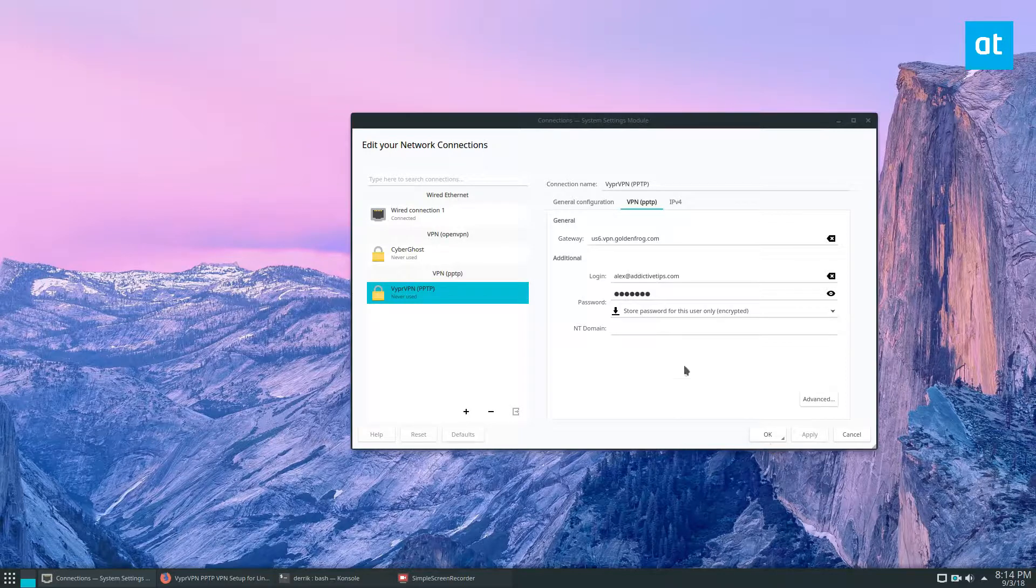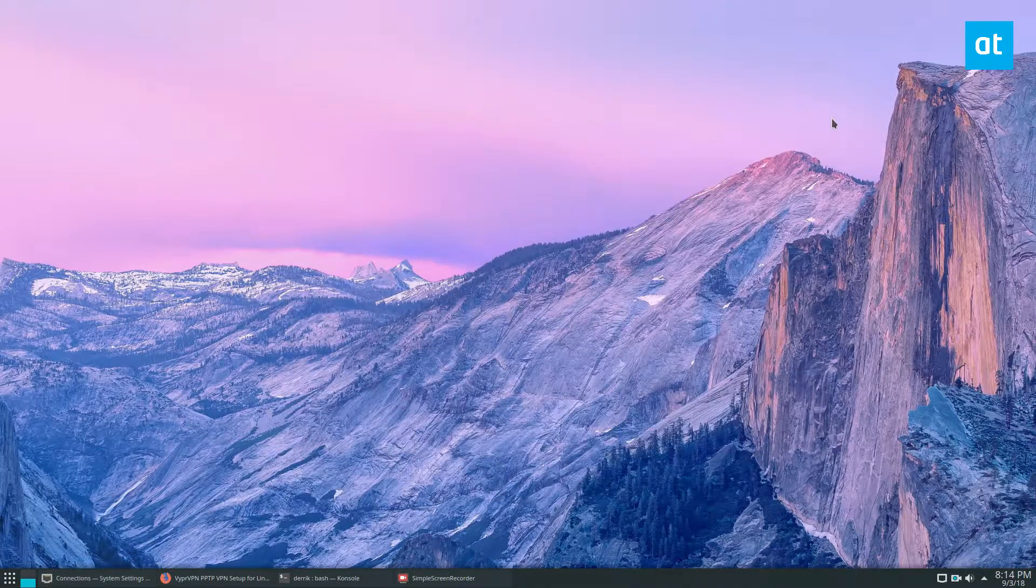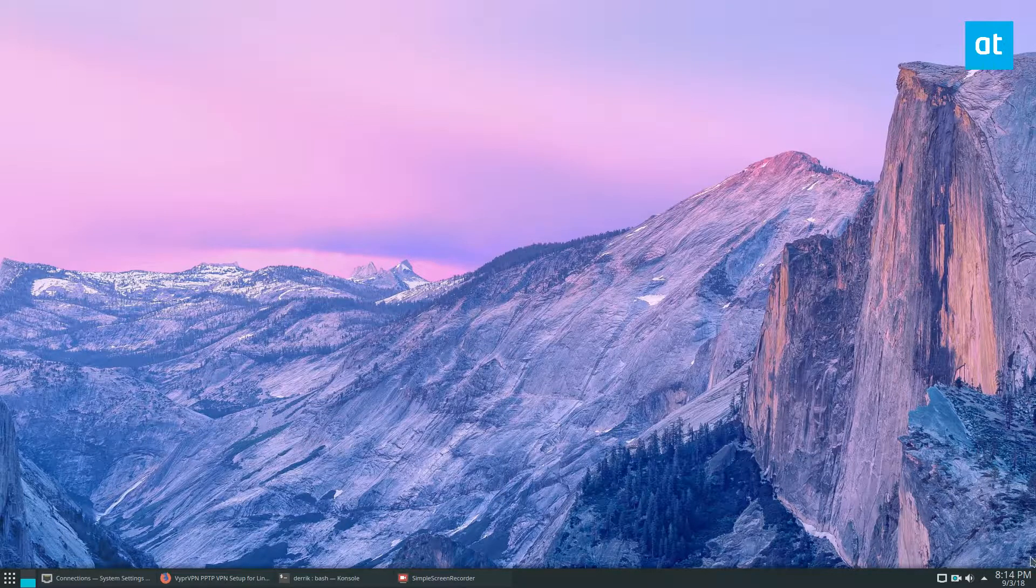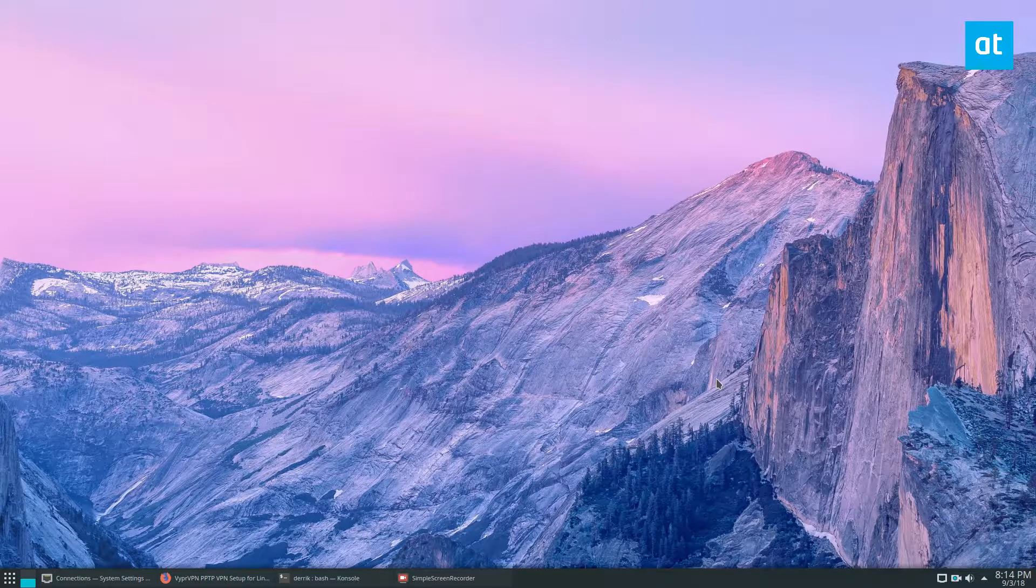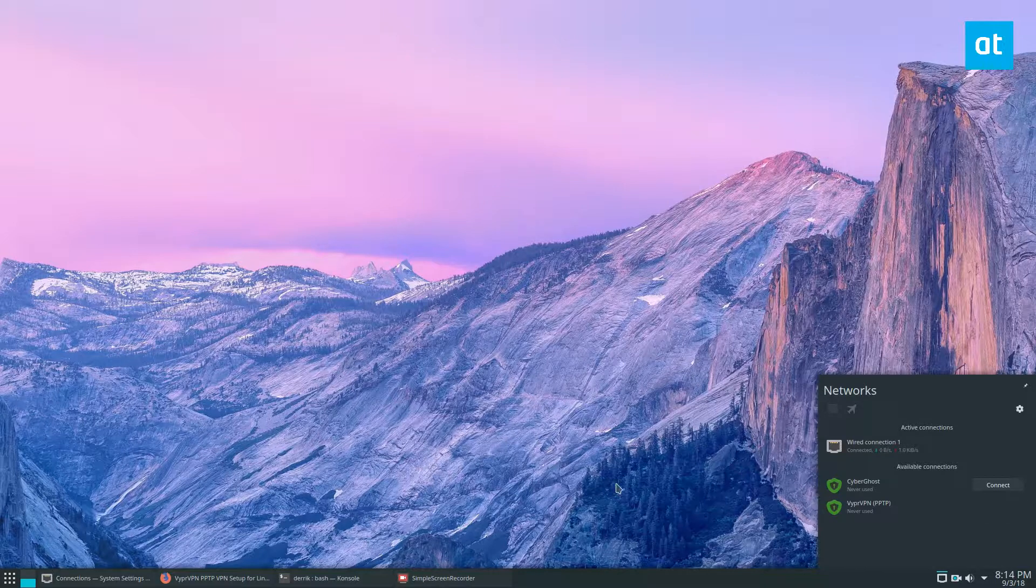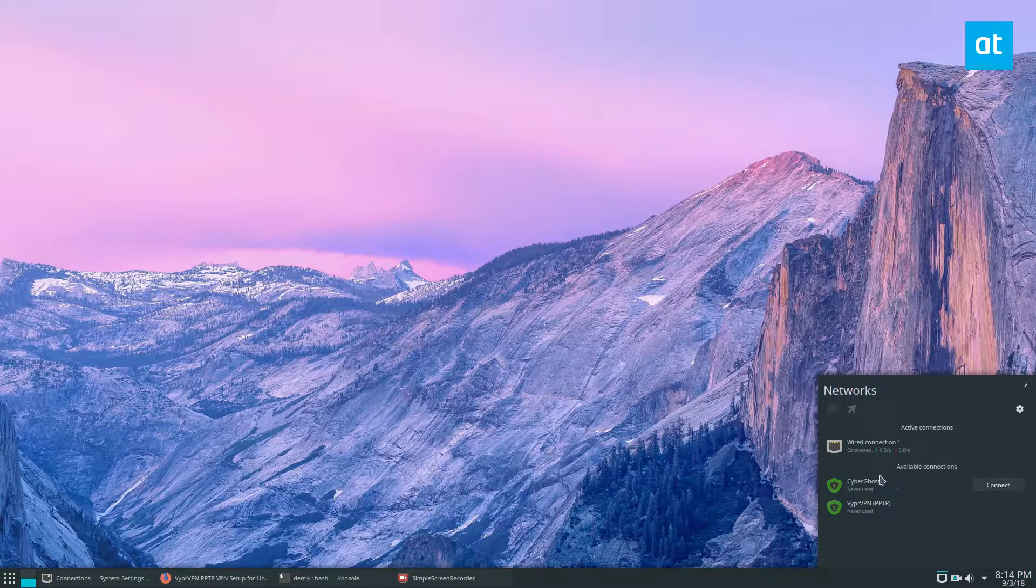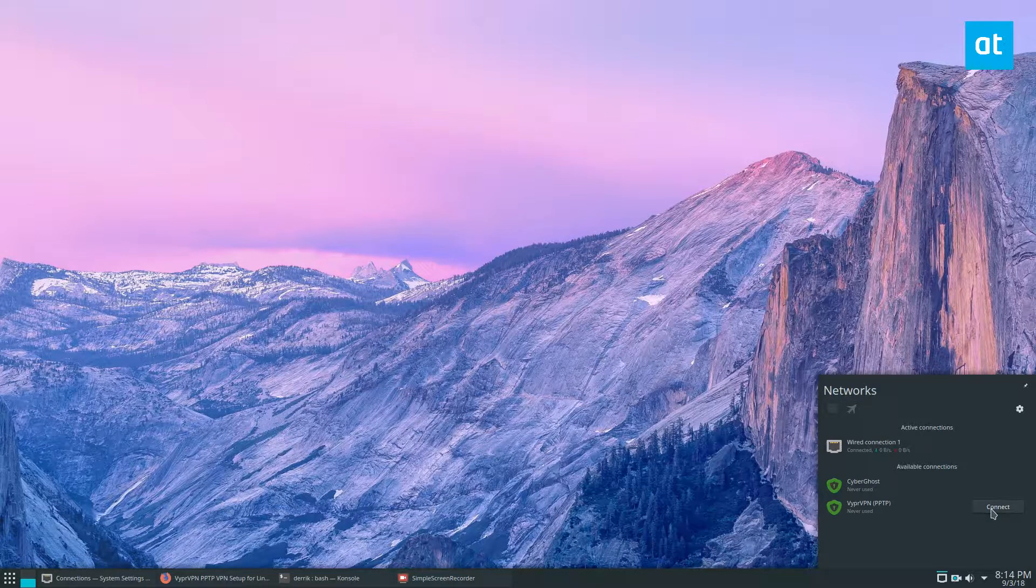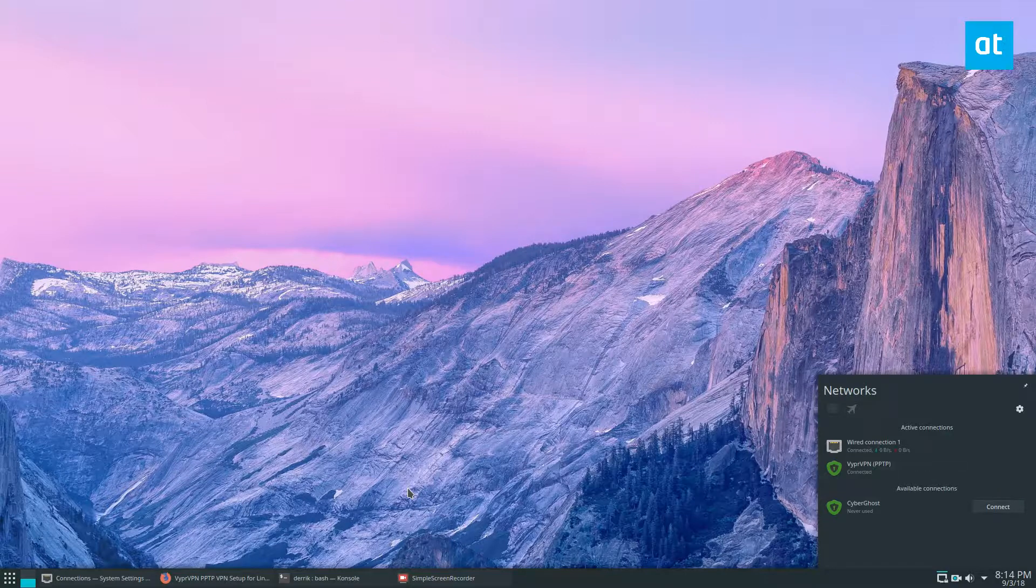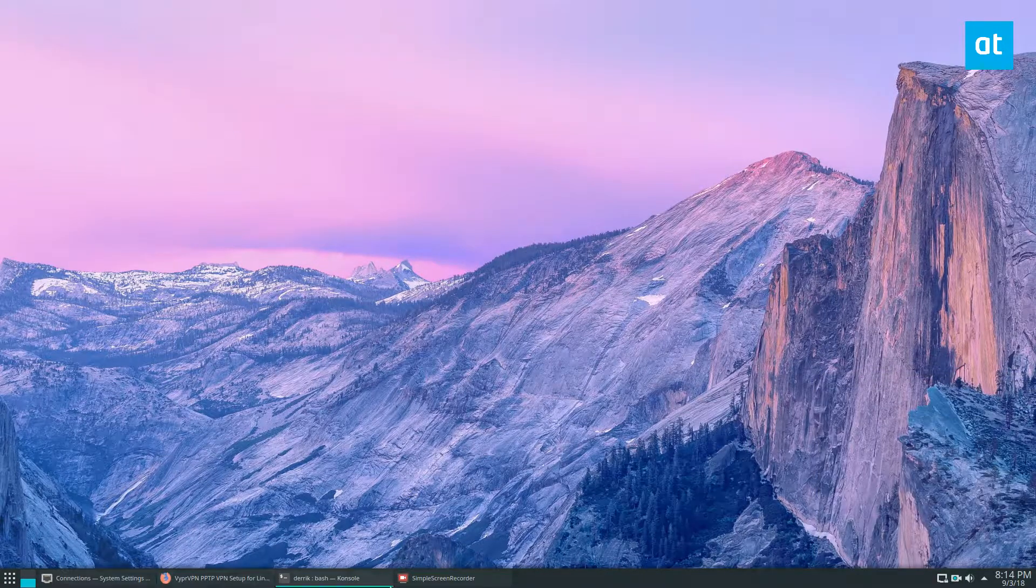So to test the setup, and this is going to differ depending on what desktop environment you have, but the safest way is to just click on the ethernet or Wi-Fi logo here, look around and find your connection. I have two VPN connections set up right now, my personal one, and I also have the VyprVPN PPTP setup I just got. All I got to do is click the connect button and it should load through and we have a connection.